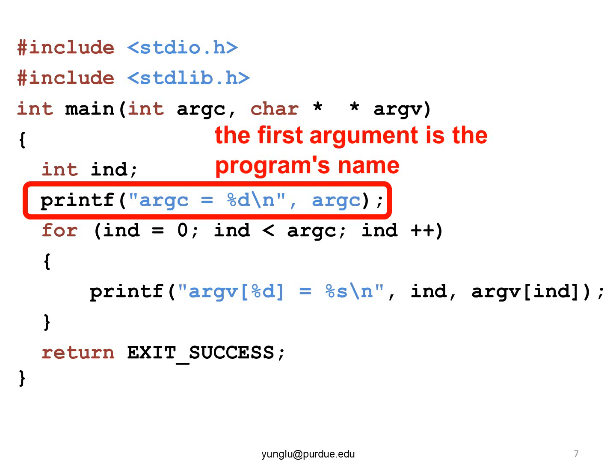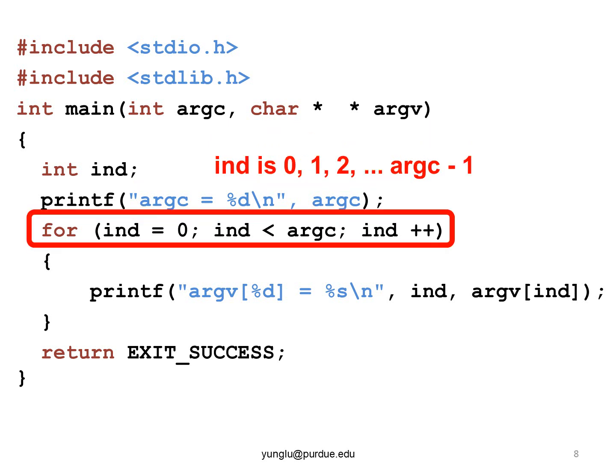The first argument is the program's name. Since every program needs a name, ARGC must be one or larger. In a C program, for means getting the values within a range.